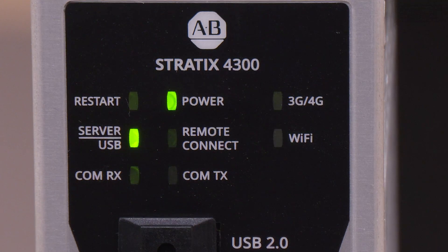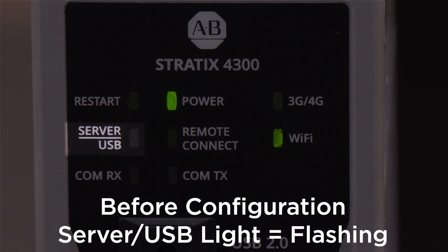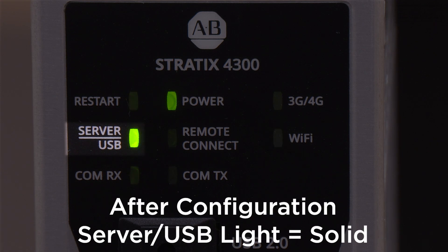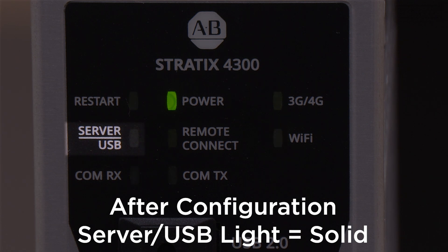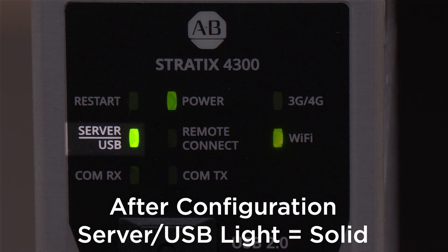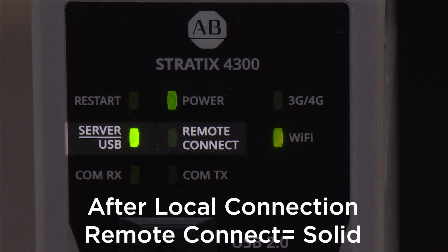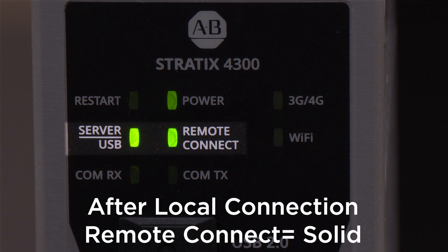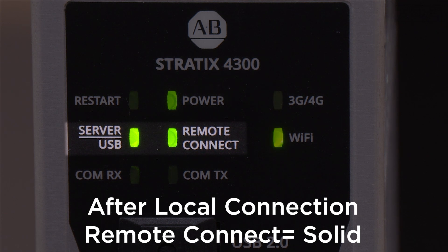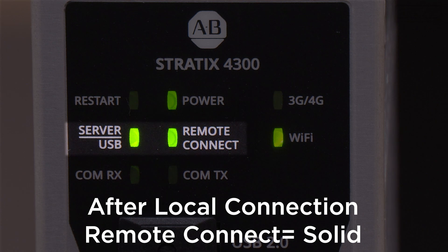When powering up for the first time, the server light will be flashing, meaning it has not been fully configured. After you configure, that light will turn solid green. Then we will use the local connection to verify the remote connection light turns solid green. Doing this step will make it easier for the remote access manager to find our hardware.